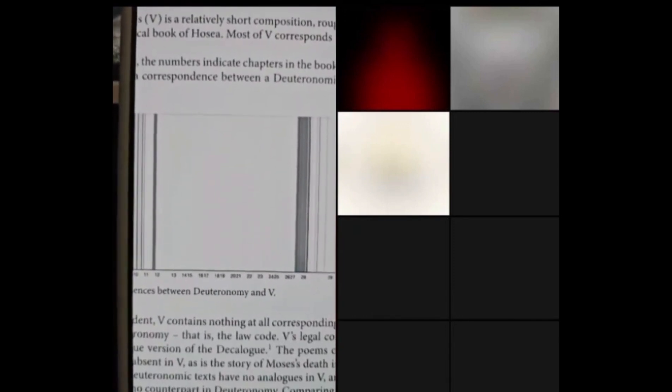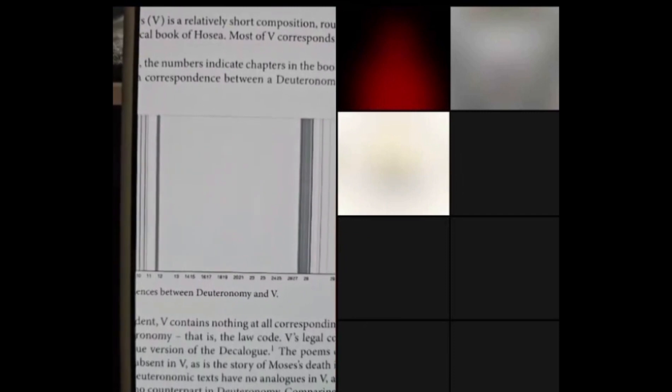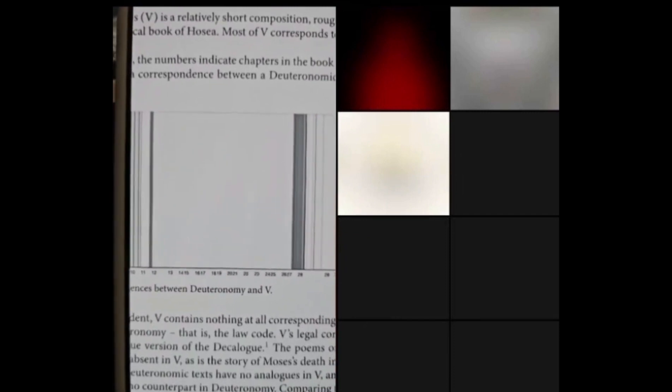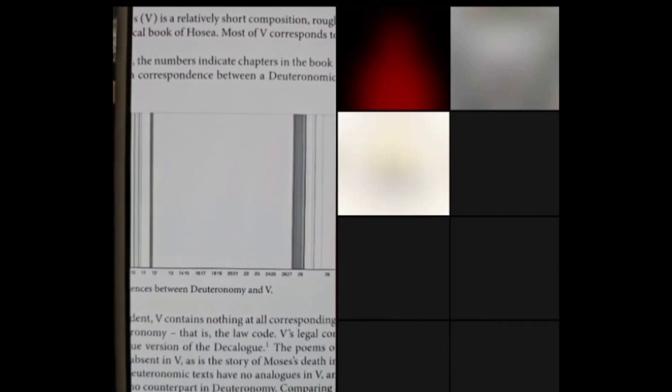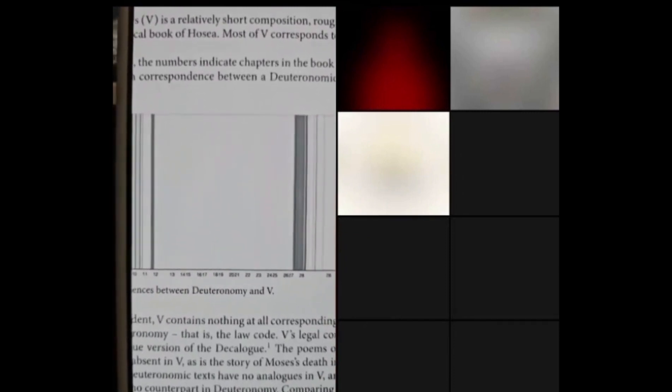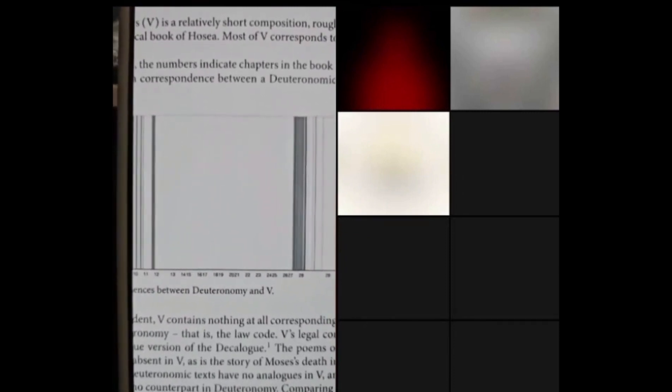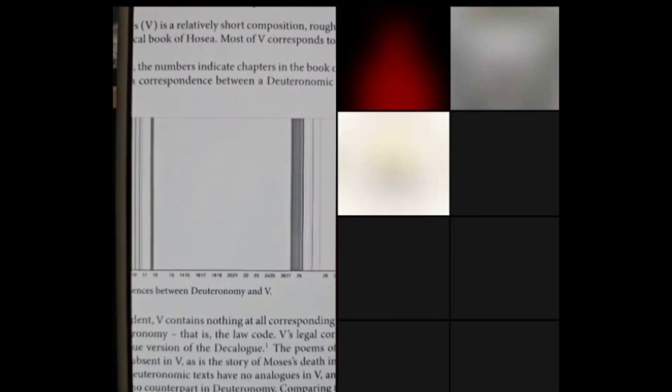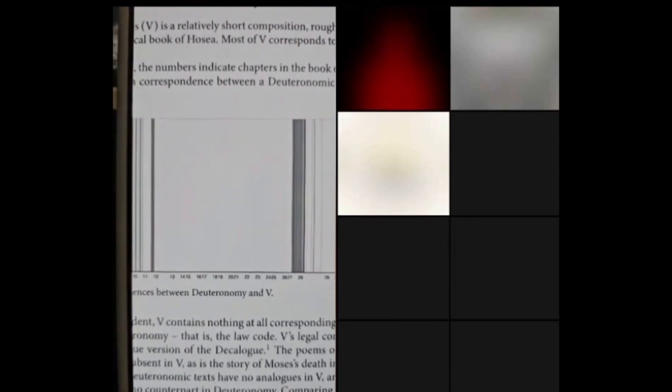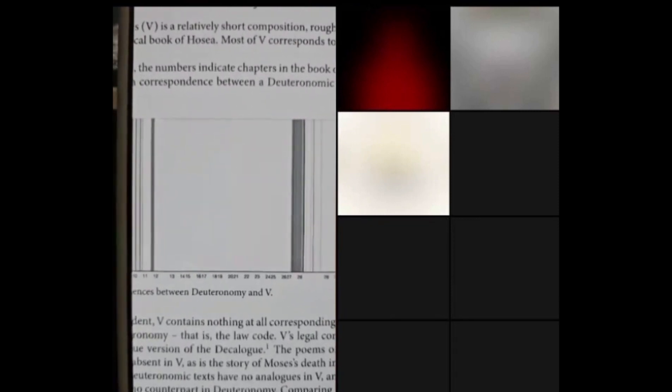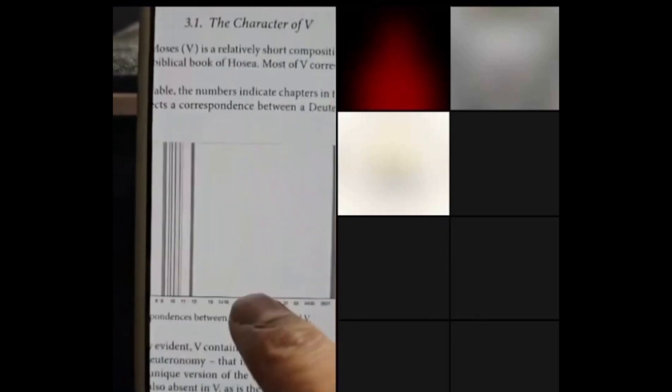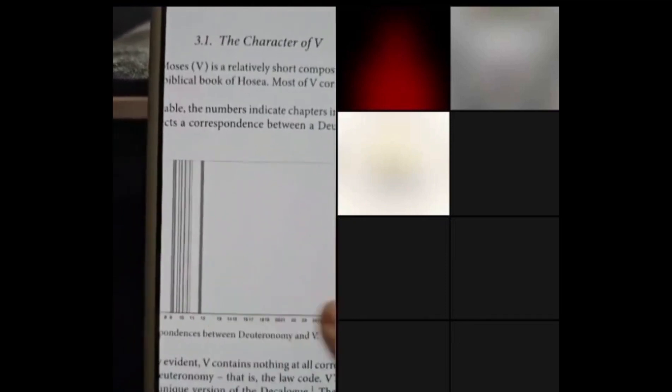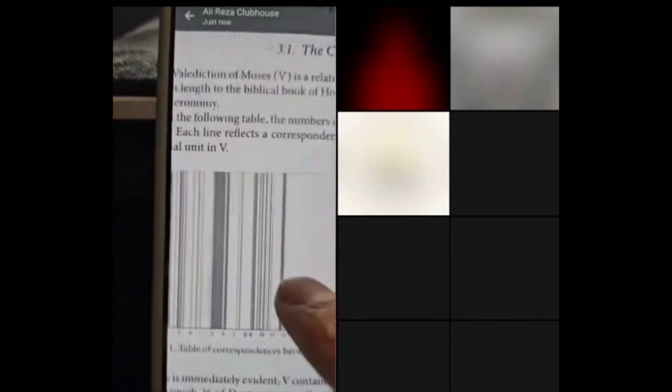Yet this Shapiro scroll, this Moses scrolls, does not have all of these later priestly additions in it. Wait, you're saying that what we're reading today here in these white areas, the Moses scrolls doesn't have any of these whites?